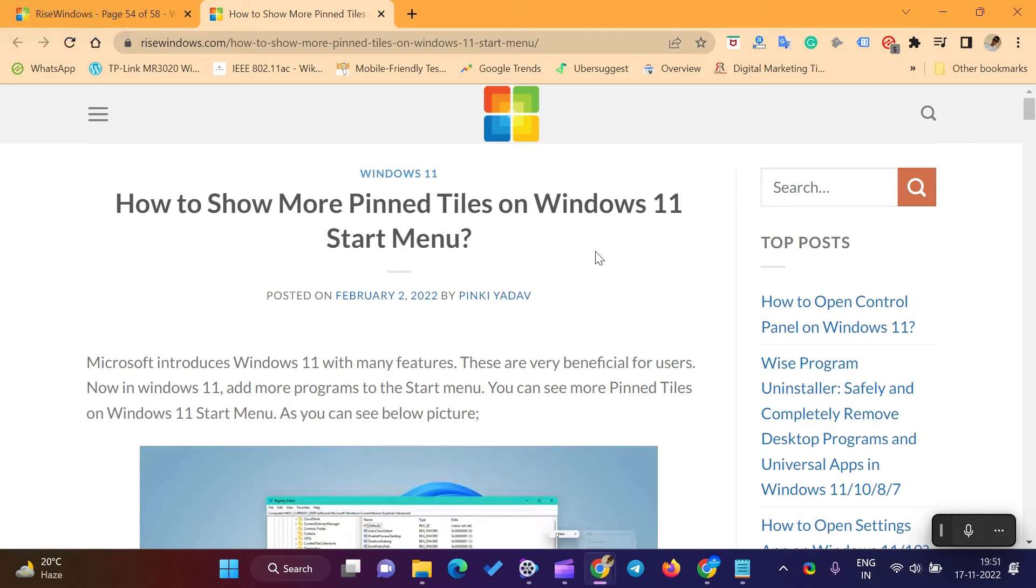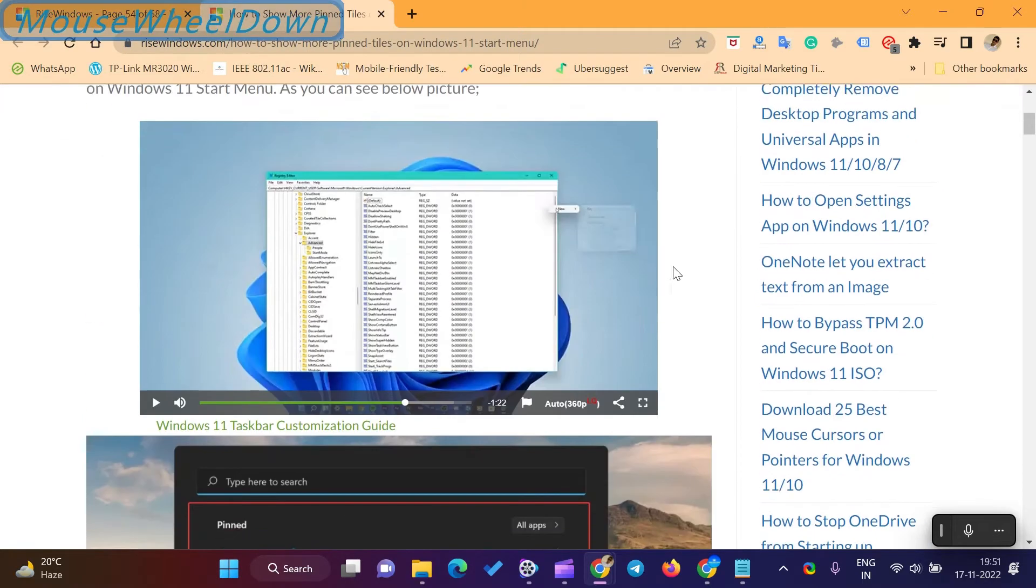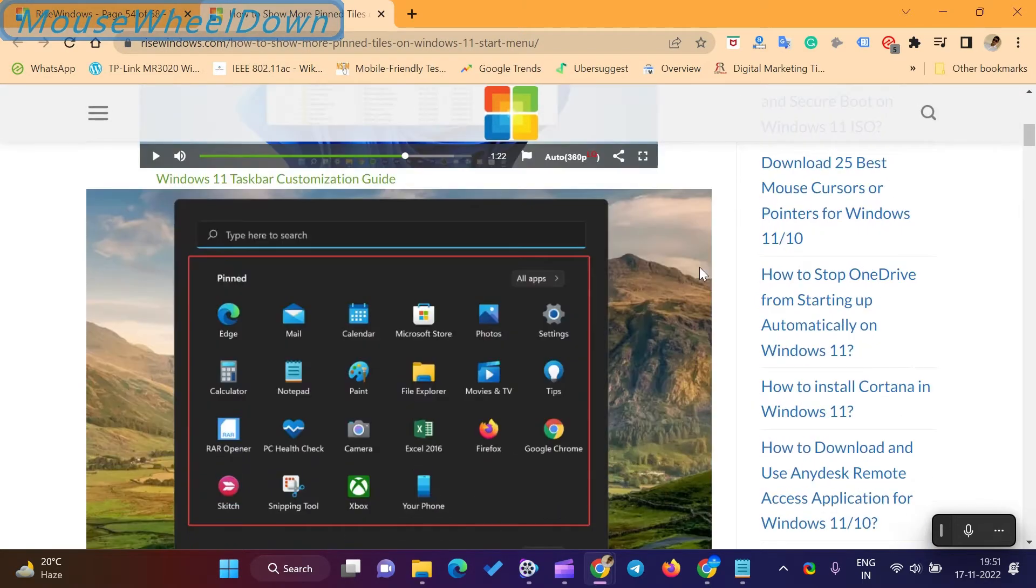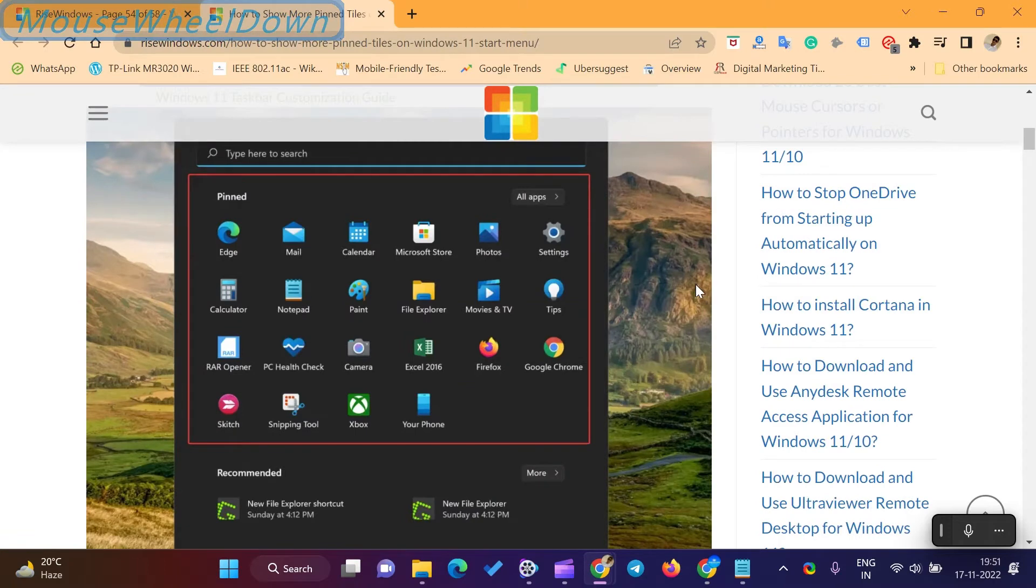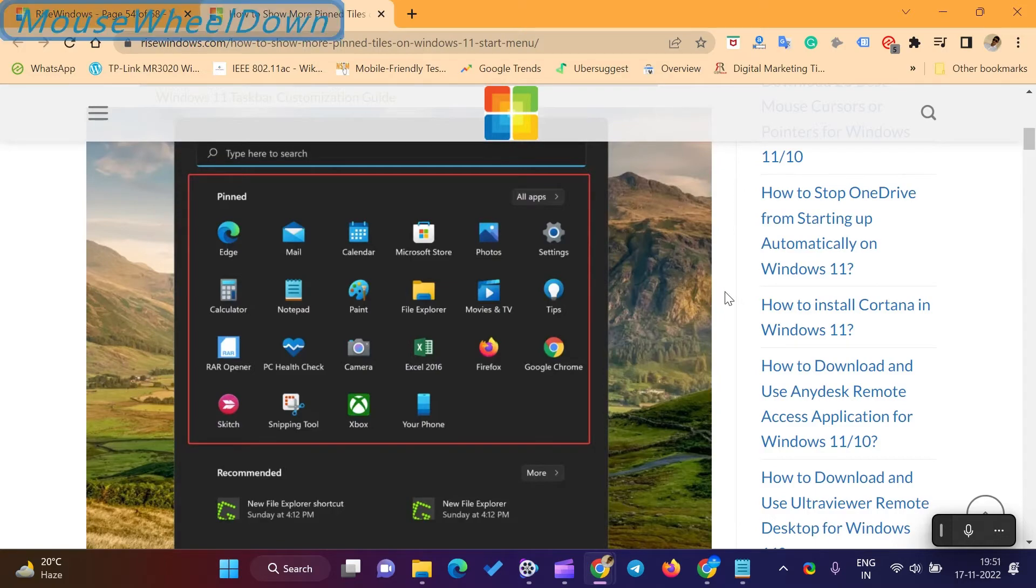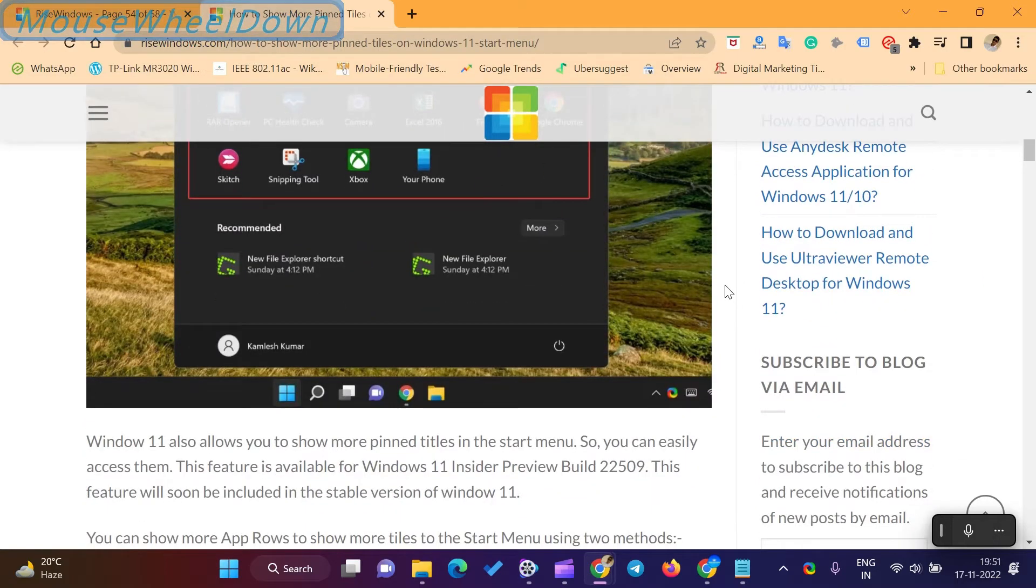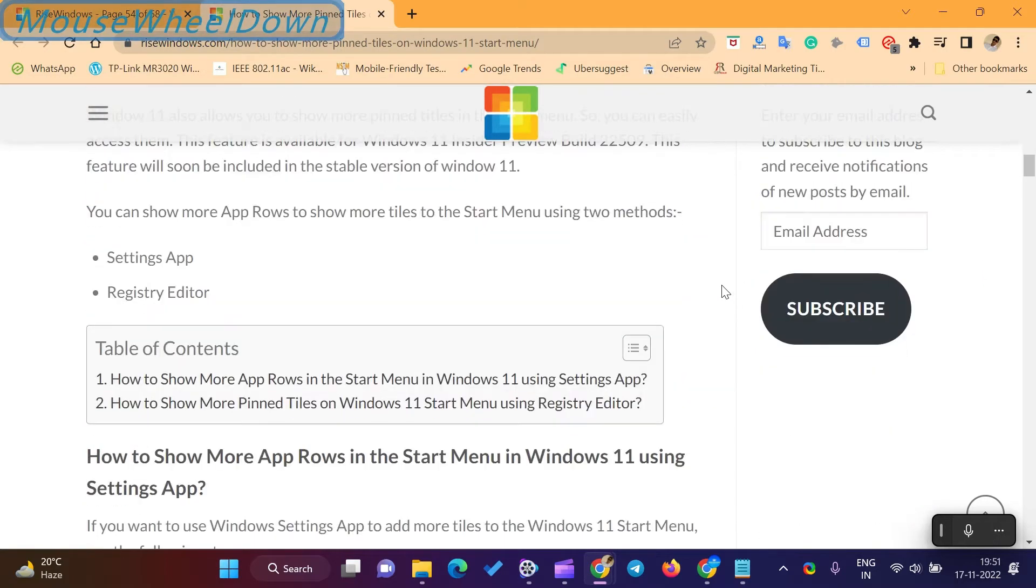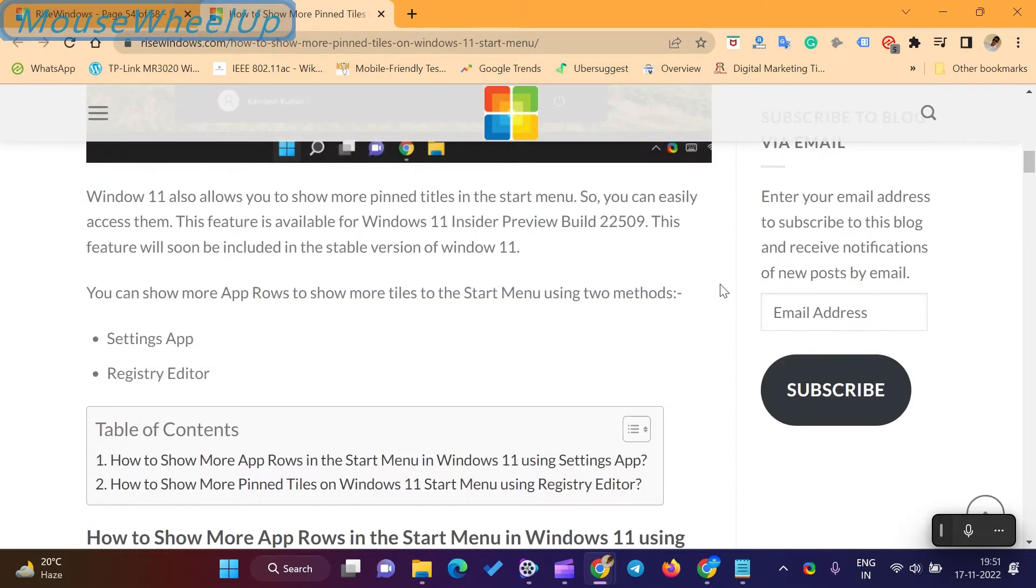Welcome to the Rise Windows YouTube channel. Windows 11 also allows you to show more pinned tiles in the start menu, so you can easily access them. This feature is available for Windows 11. You can show more app rows to show more tiles in the start menu using these methods.